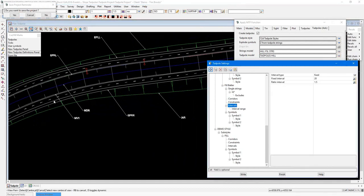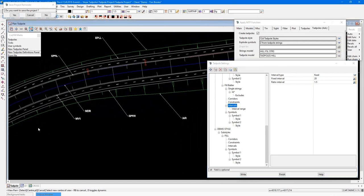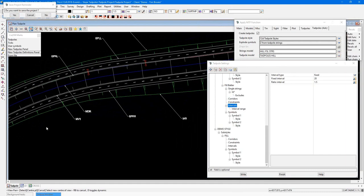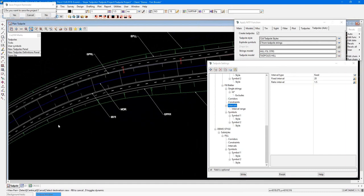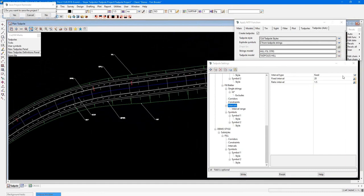After that, we can set our interval. Currently, I'm set to fixed, which has an equally spaced tadpole interval. And you can see that all the way around here.